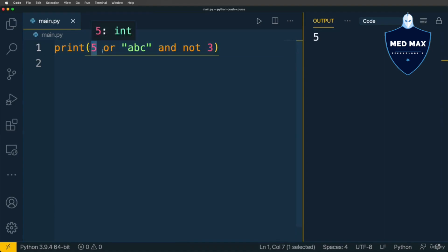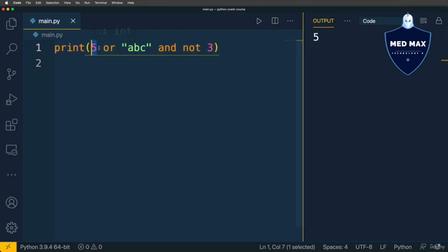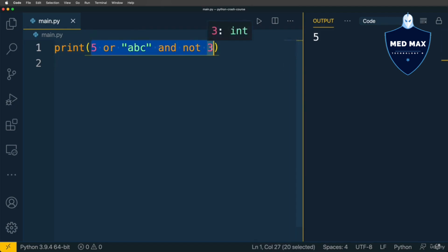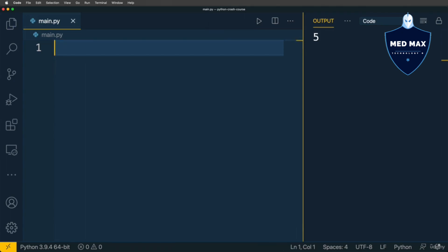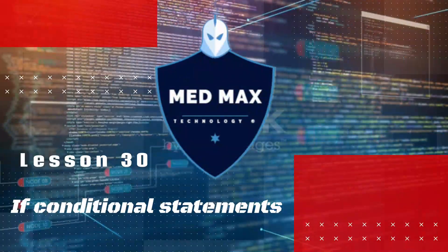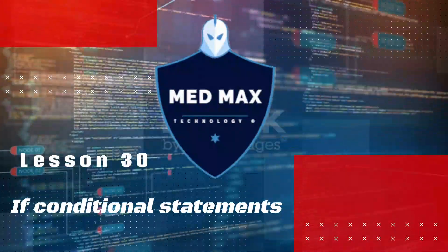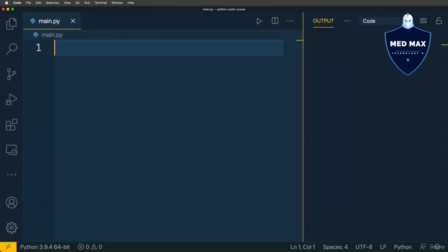Without parentheses, this value is returned as the result of the expression, because Python processes operands one by one. Here it finds a truthy value before the or operator, and that's why it is returned as the result. That's why if you want to mix or and and operators, please use parentheses to control the order in which Python interprets such expressions.